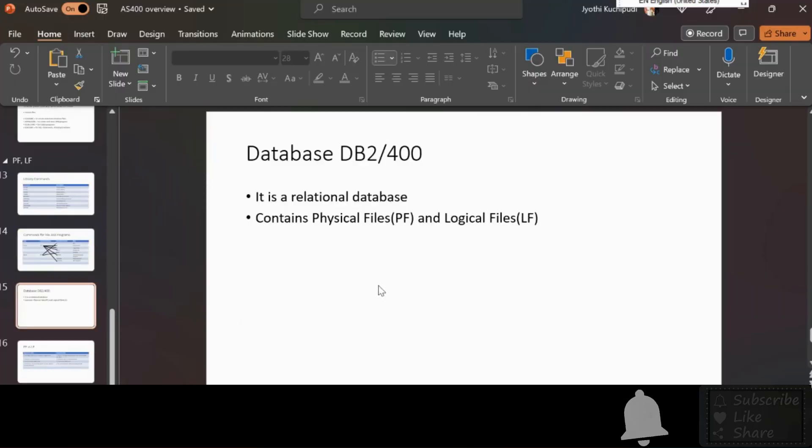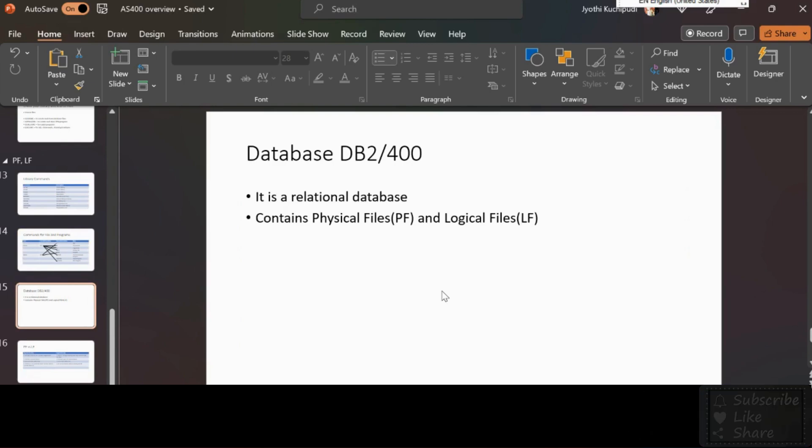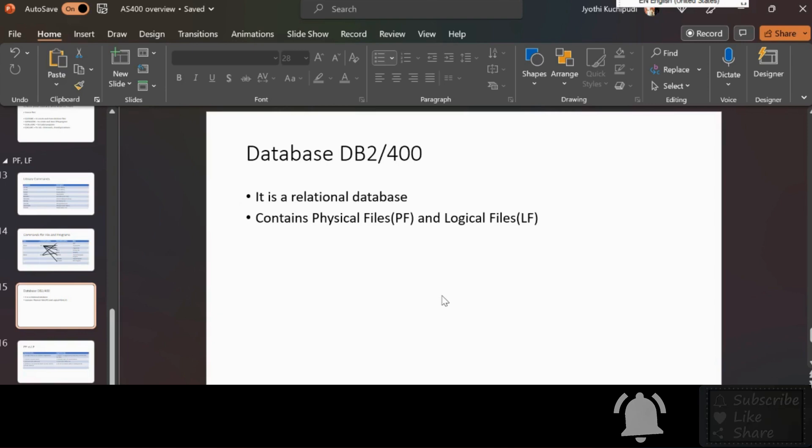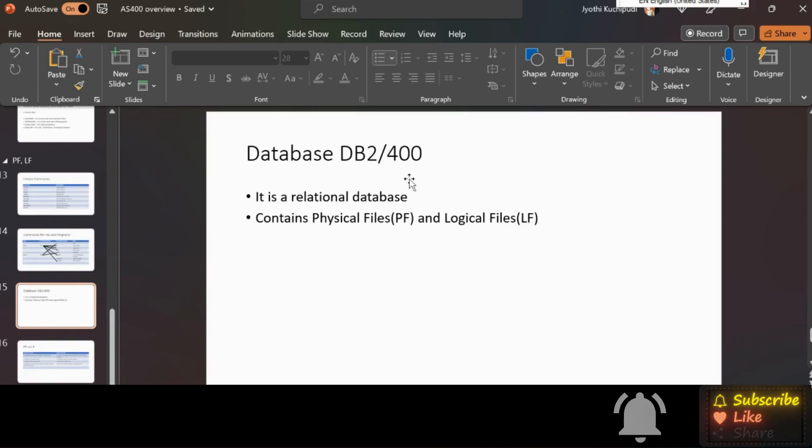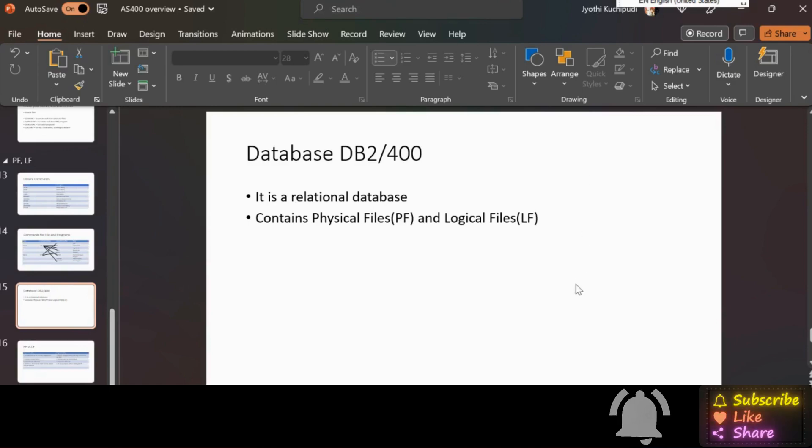Then let's go to the database. In AS400, DB2/400 is the database. In AS400 everything ends with 400. DB2 is used in some other systems like a mainframe, but the database here is called DB2/400, with a little bit of changes in the concepts. It is a relational database.